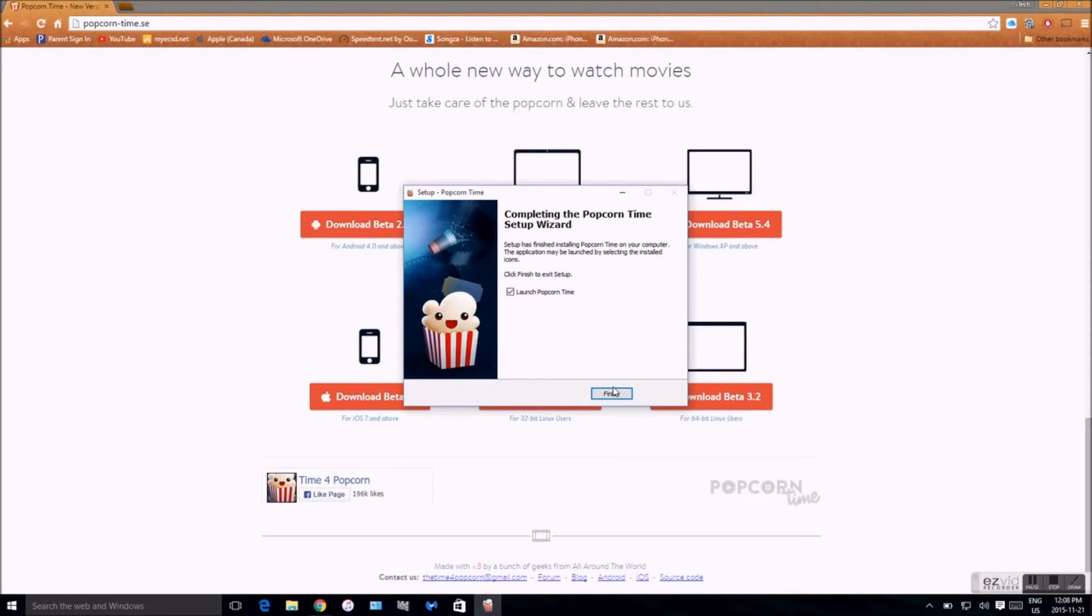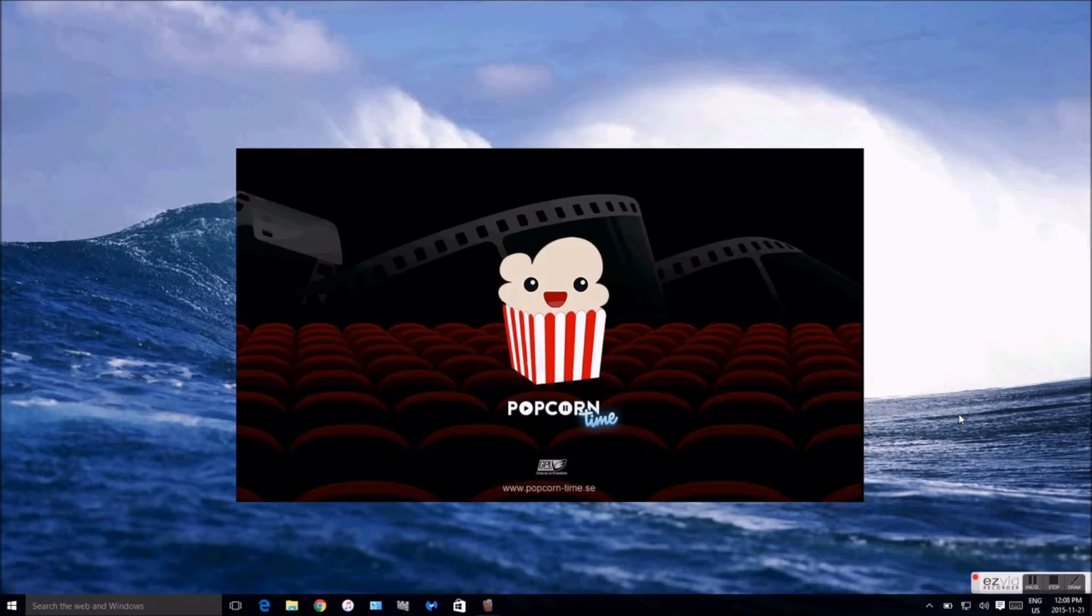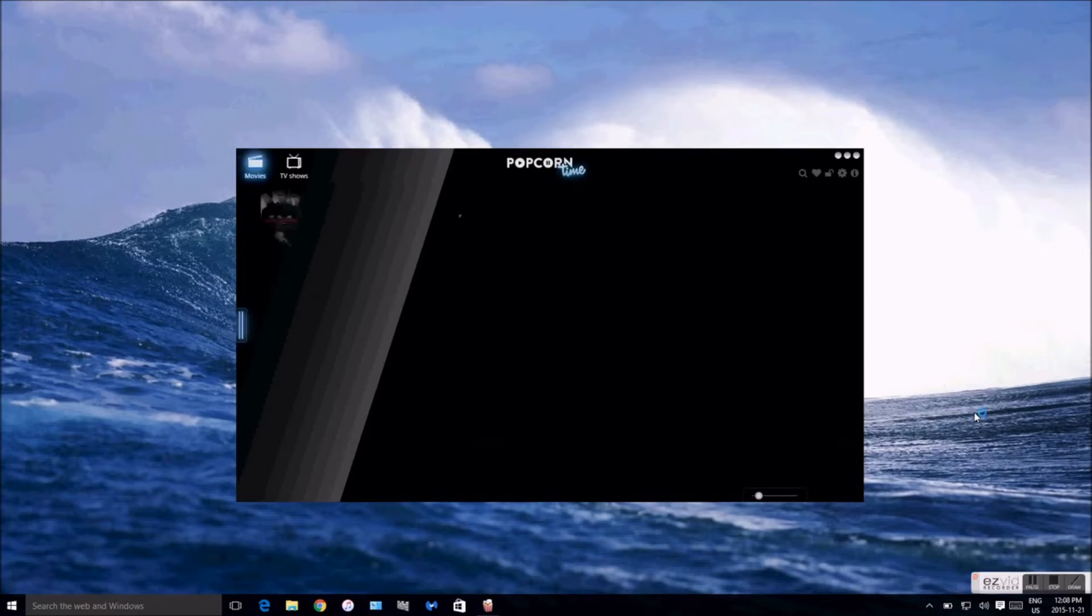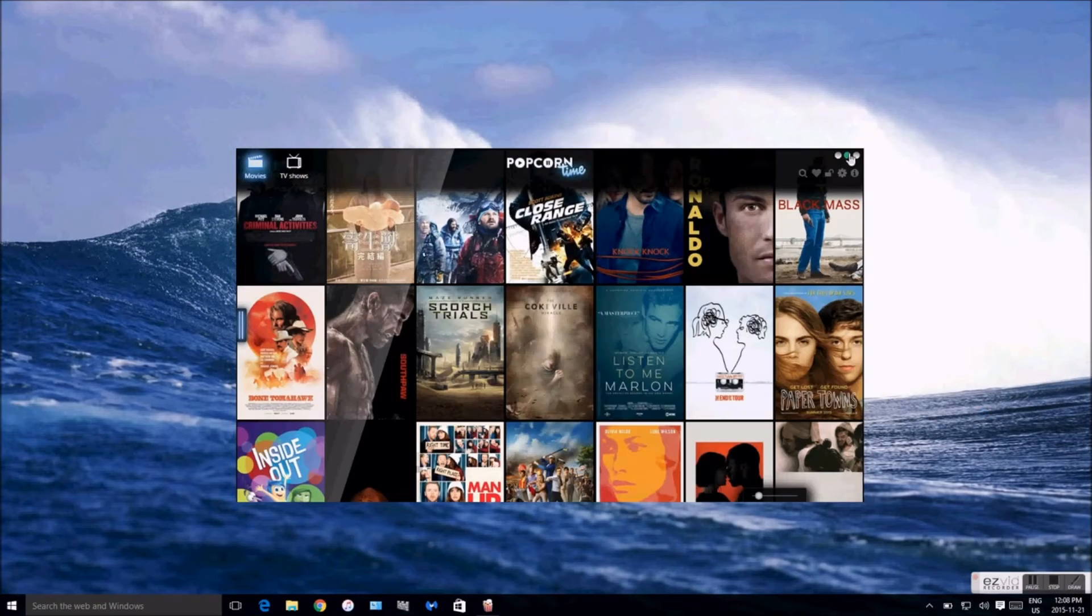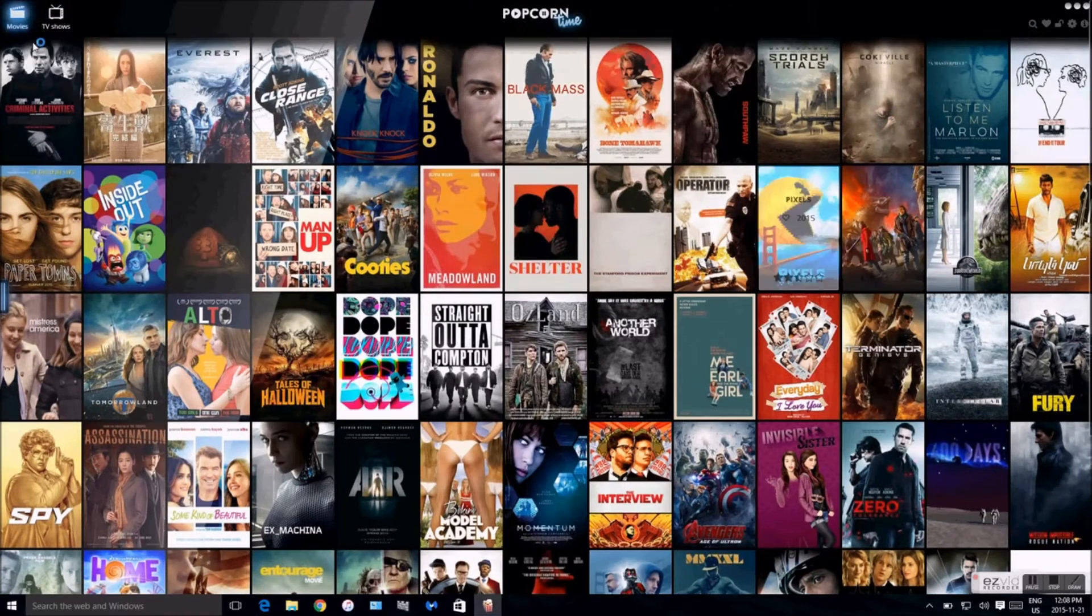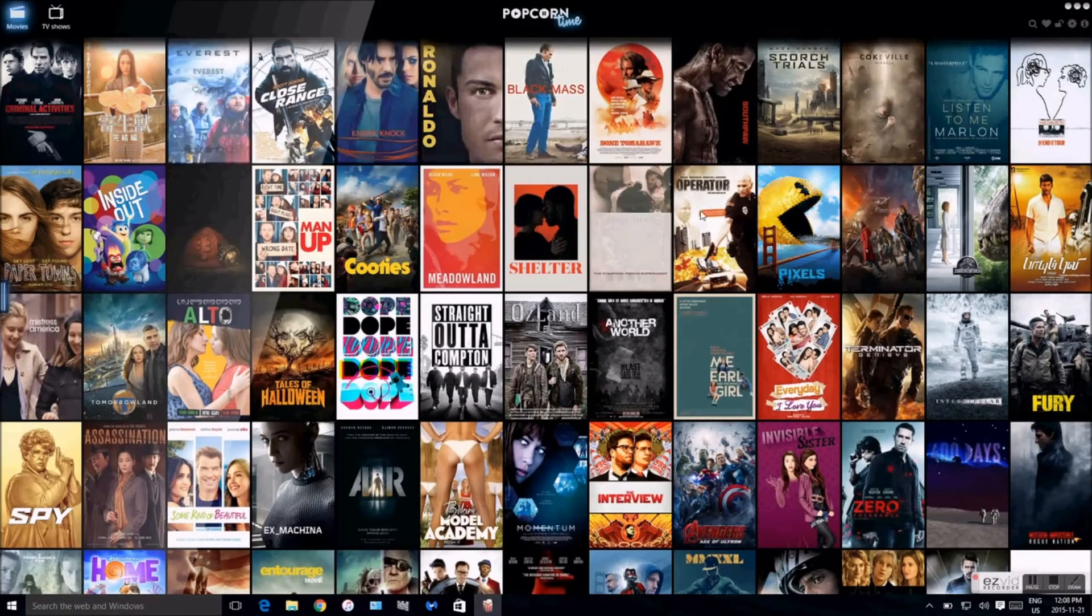Alright so it has installed to my computer. Now we just hit finish and Popcorn Time should open up. So Popcorn Time has opened up and we're just gonna make it bigger. So there we go, we got free movies on our computer.